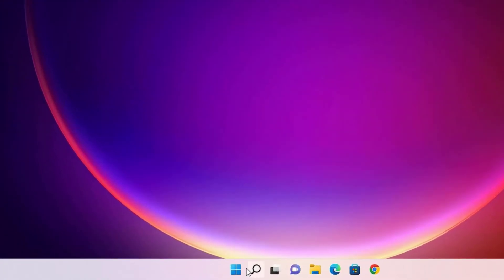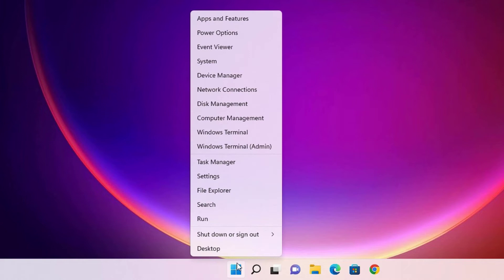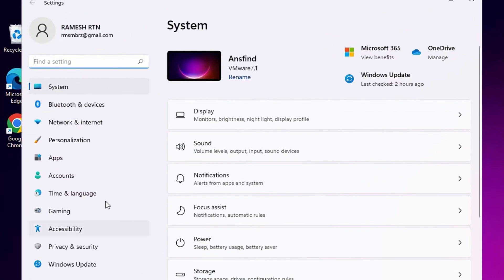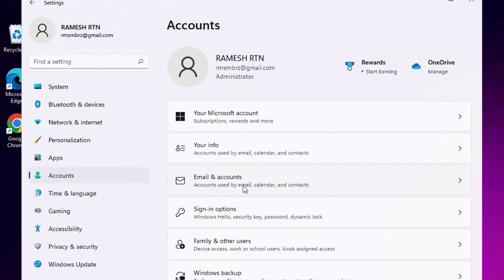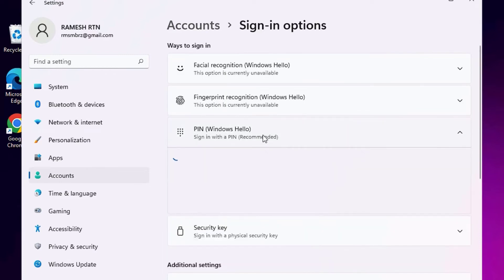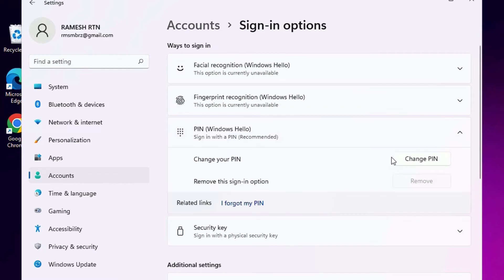To change the security PIN or password, right-click on the Windows icon and select Settings. Then find Accounts, click on that, then find Sign-in options and click on that to expand. There you will find PIN, click on that, then you will find Change PIN button.